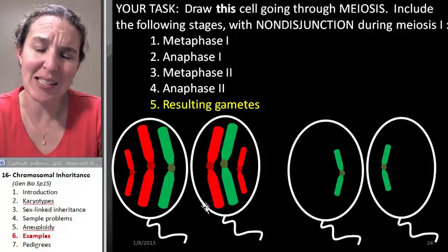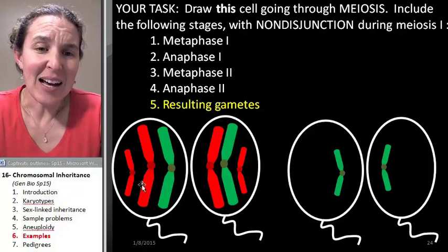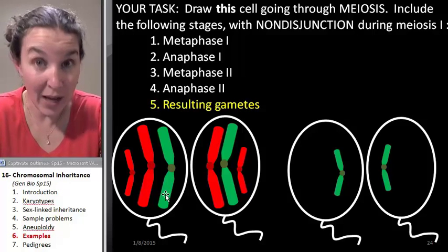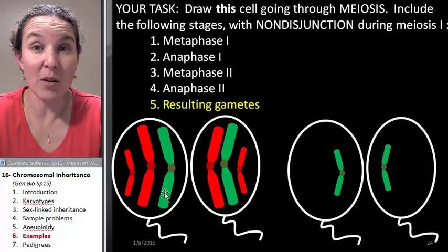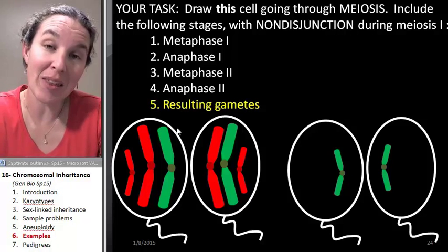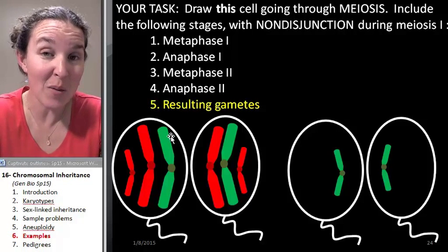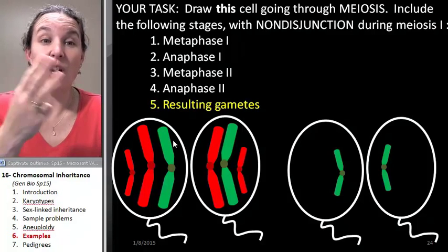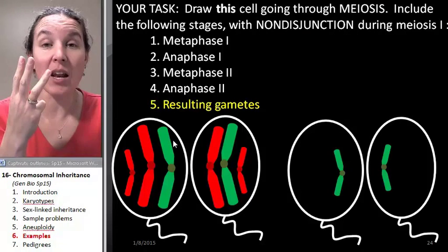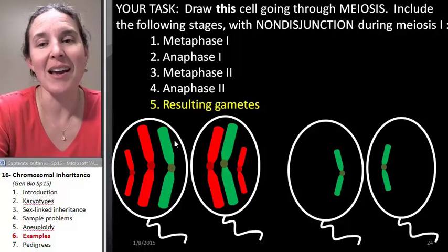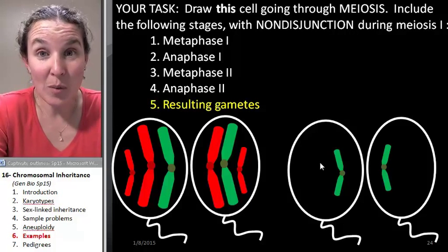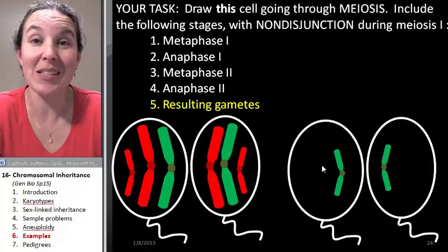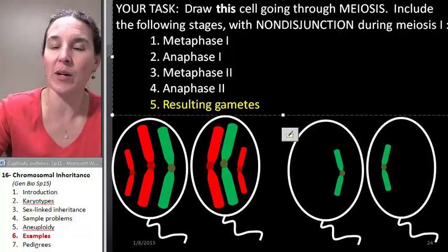Look at my resulting gametes. This one has two copies of the big chromosome, so when it combines with an egg that has its own copy of the big chromosome, you're going to end up with three big chromosomes — that's aneuploidy. Combine this one with a normal egg and you end up with just one chromosome instead of two. Both of those are examples of aneuploidy.